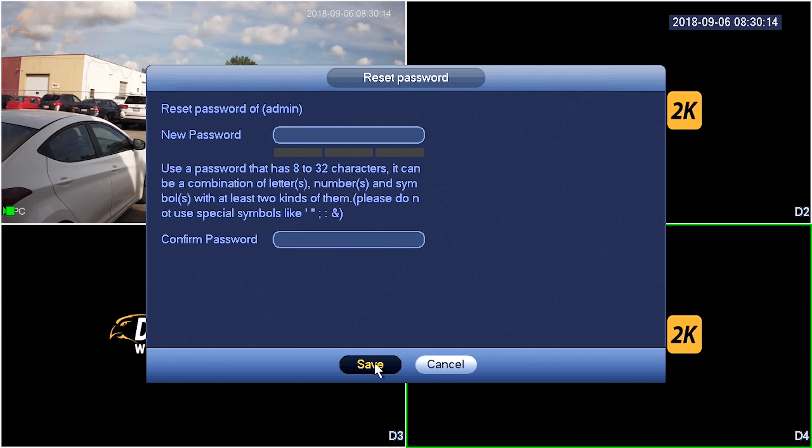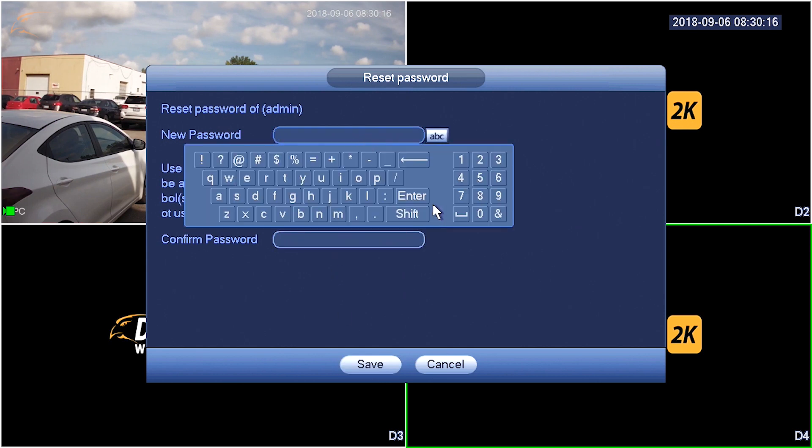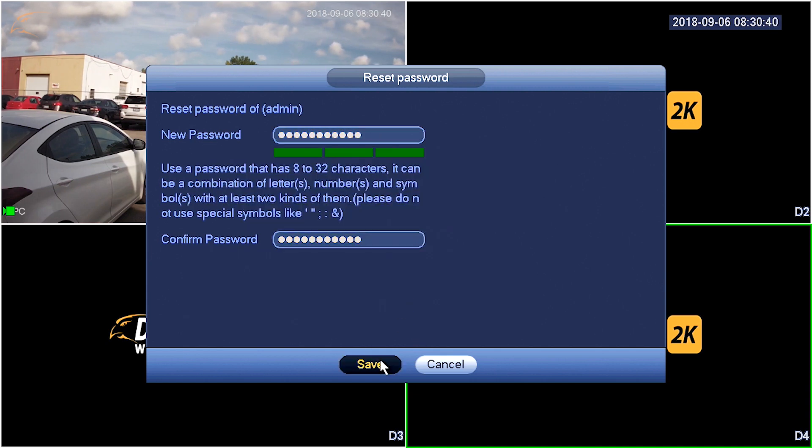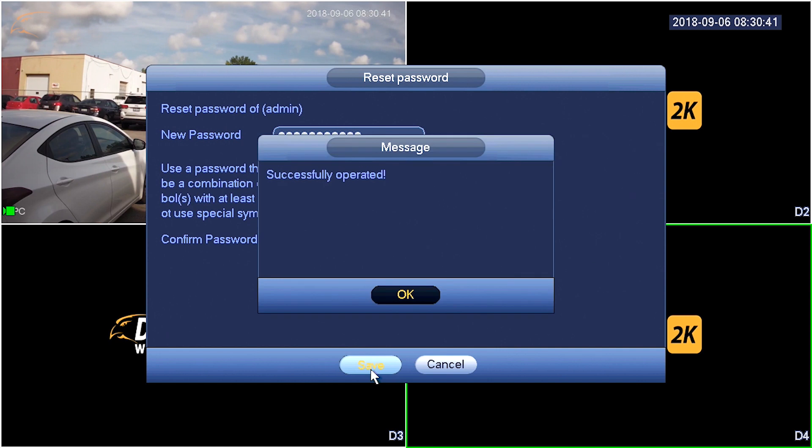Enter your new password in the fields provided to confirm the change. The successfully operated message will appear and your password change will be complete.